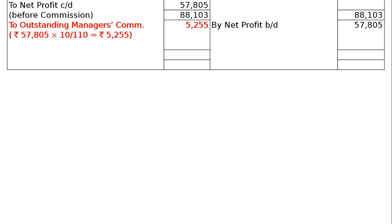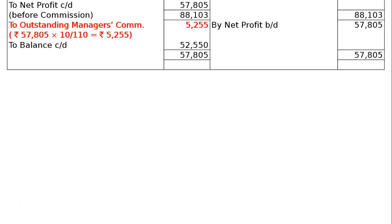Adjustment 6 states commission to manager is 10% on net profit. Since we haven't found the final net profit yet, before finding net profit the commission calculation uses 10/110. So commission is 10/110 of Rs. 57,805 = Rs. 5,255. After deducting Rs. 5,255, the balance carried down — net profit after charging commission — is Rs. 52,550.